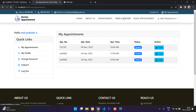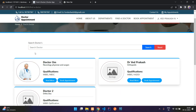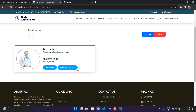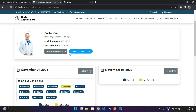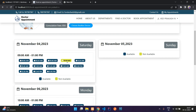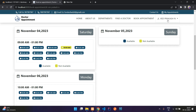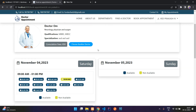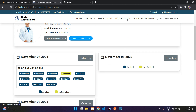Coming to the 'Find a Doctor' feature, you can directly search for a doctor. For example, type 'neuro' and Dr. Om appears. You can proceed to book or view the doctor. Note that the slot we just booked is already taken, so you cannot book it again — you would need to choose the next available slot.